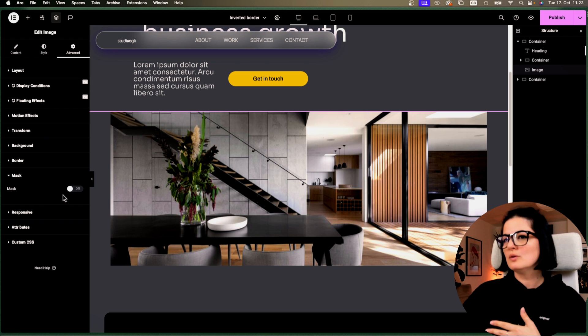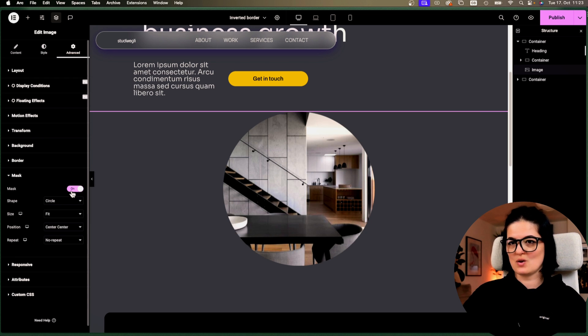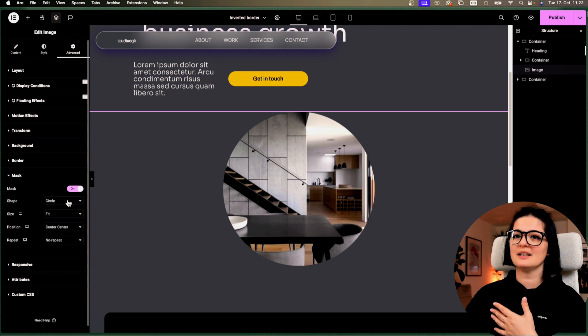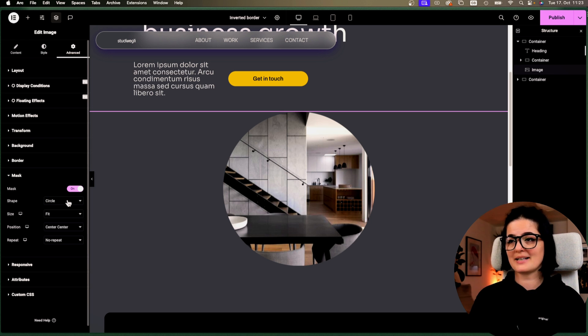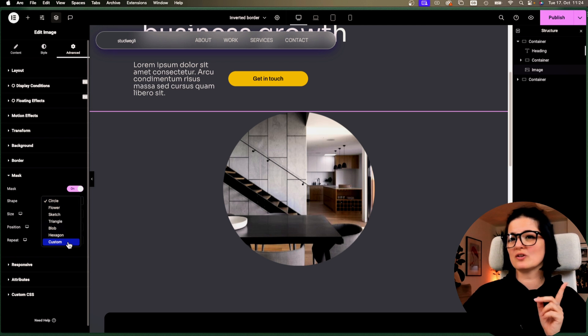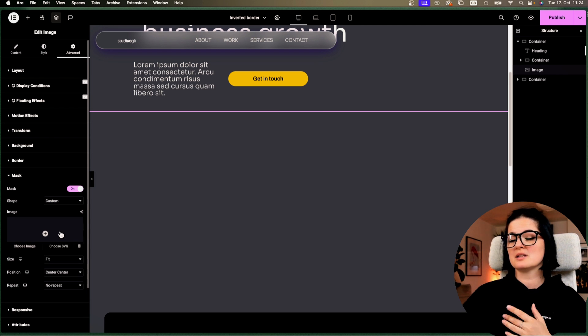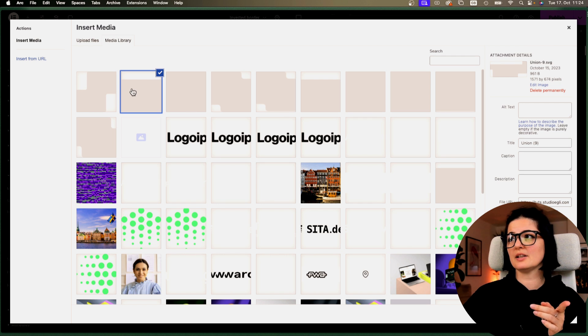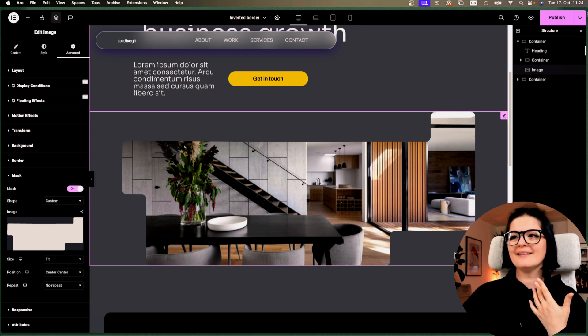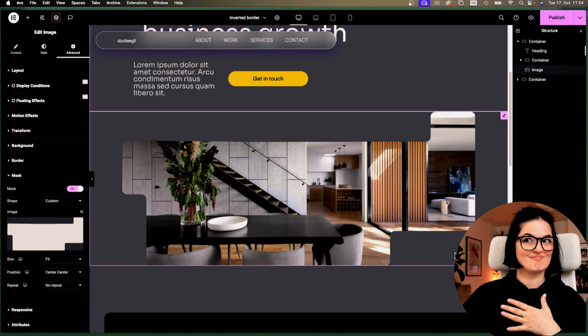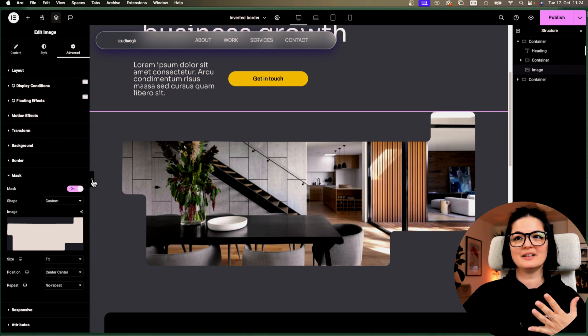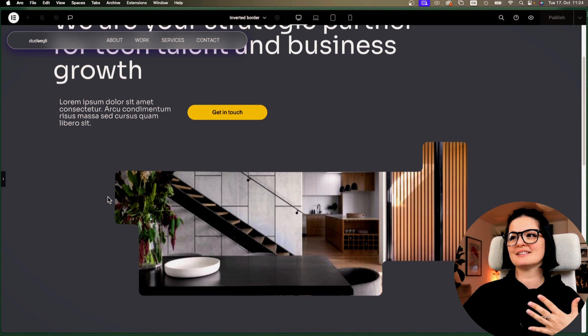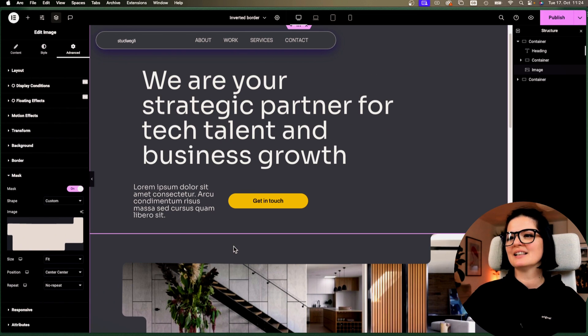All right. So now we have this image. Let's go to advanced and let's go all the way to masking. So you would want to turn this on and naturally the default image shape mask is a circle, but we don't want that. We are going to go with custom. So I have a few custom shapes done here. I think this is the one that we want to work with. And as you can see, our image is transformed. We have a completely different feel and vibe to it.